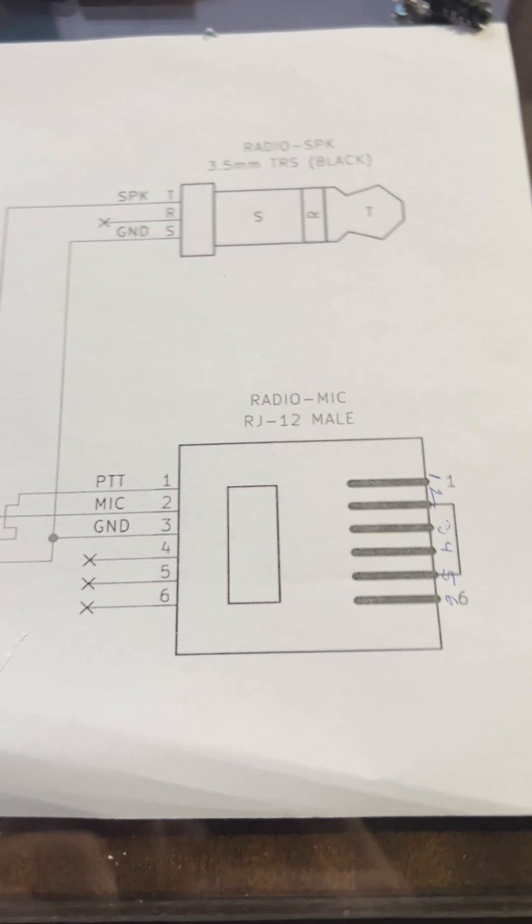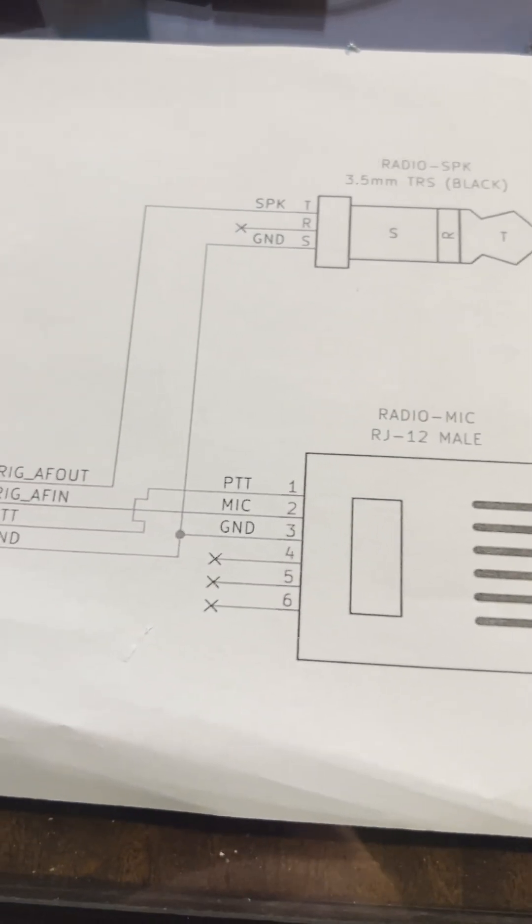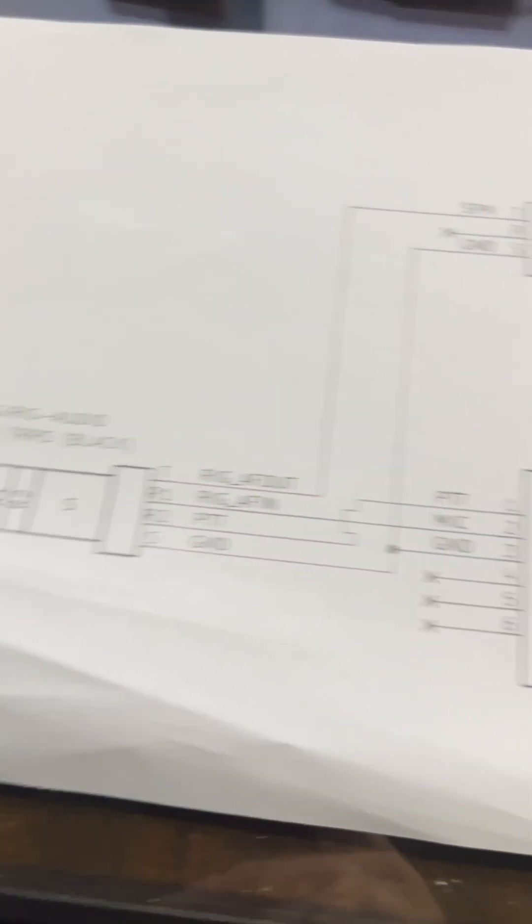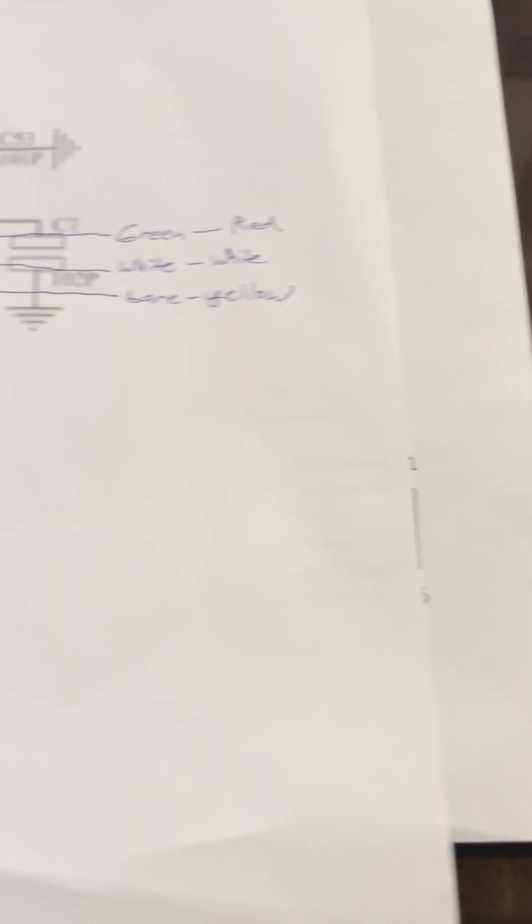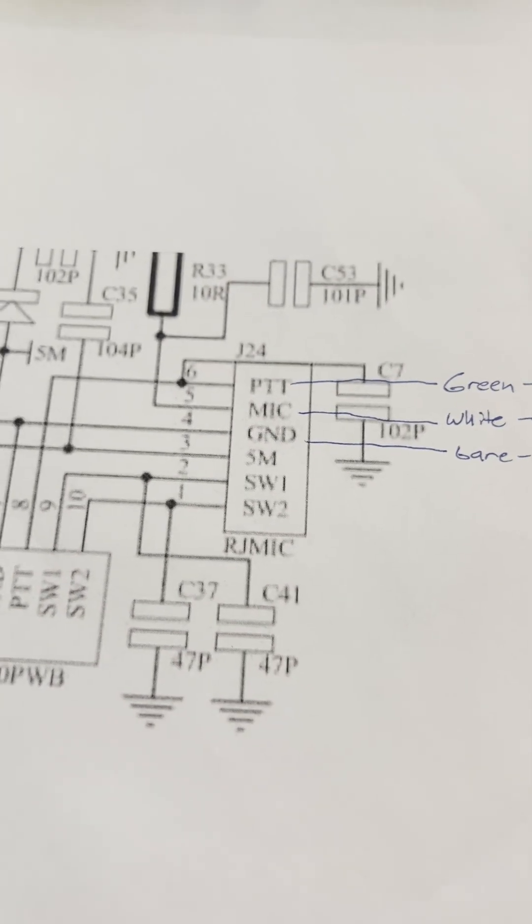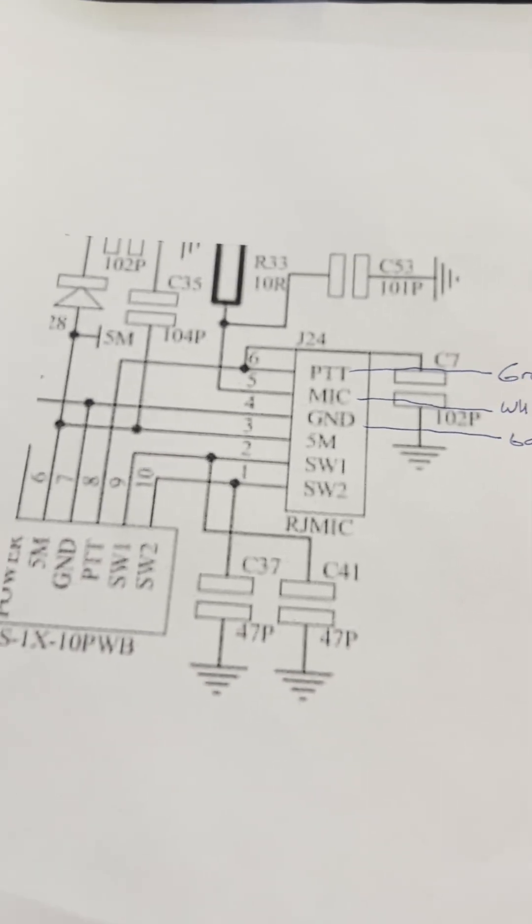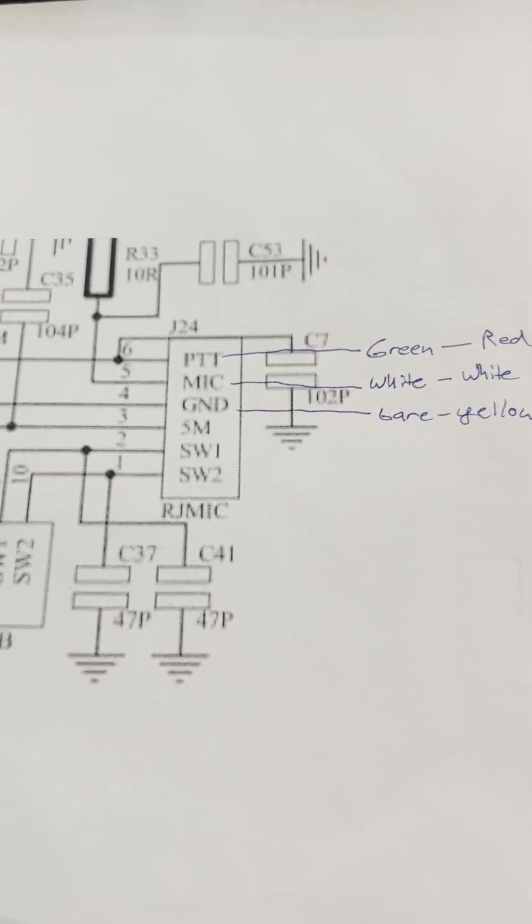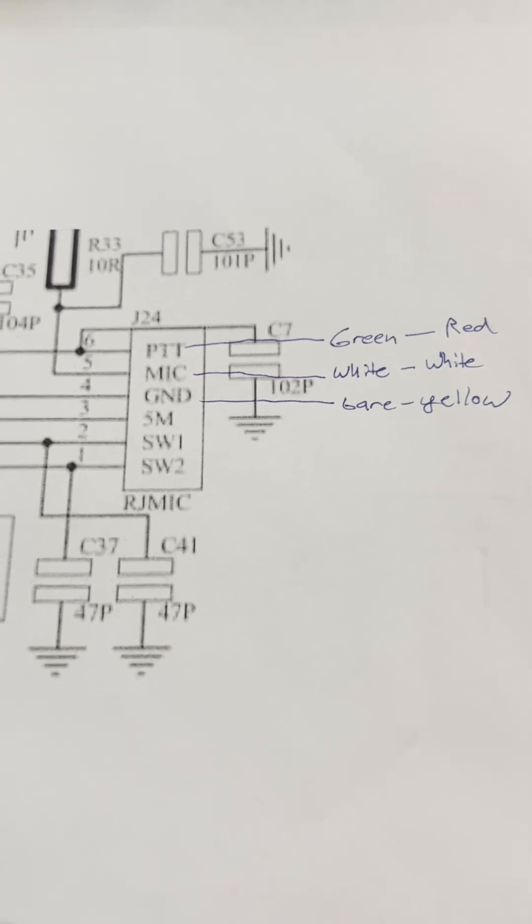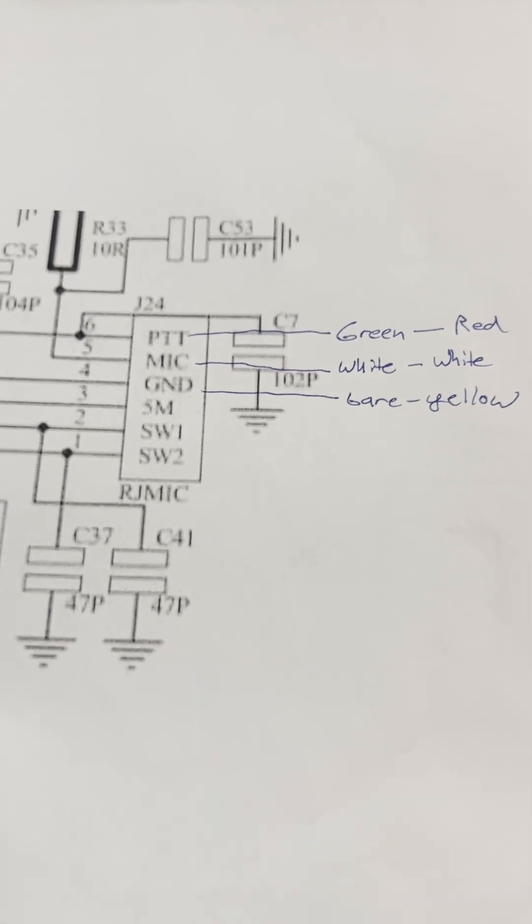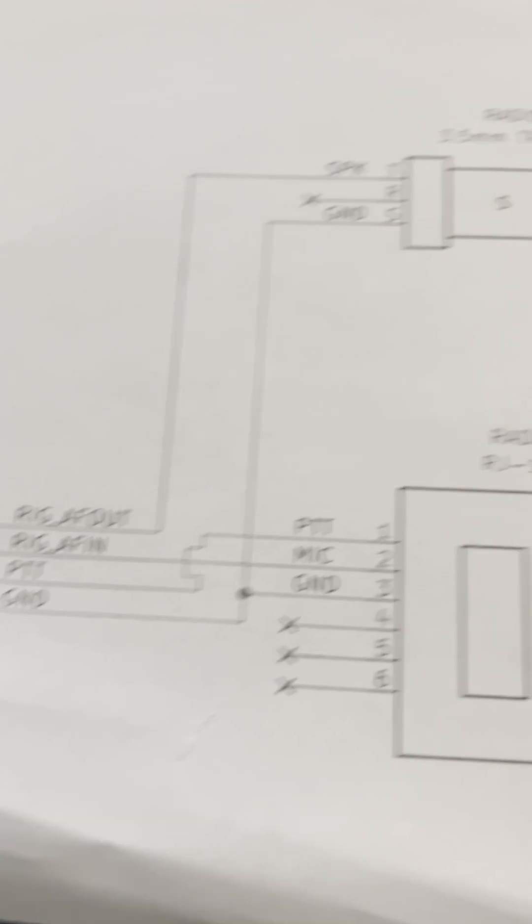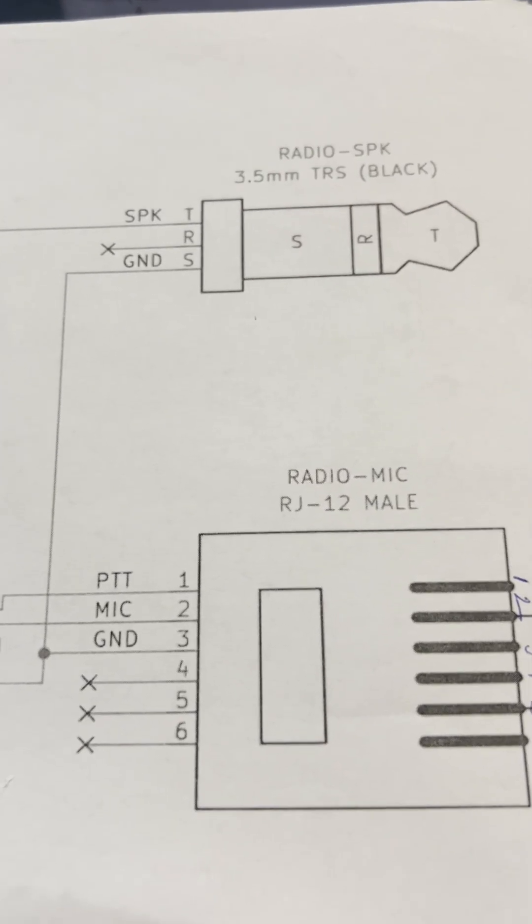What I ended up finding out was that it is actually the same type of jack, an RJ-12, but it is wired completely backwards. So I wasn't surprised after seeing that, that my PTT wasn't keying up, I wasn't getting any audio out. Of course I was getting audio in, because that's a separate jack there.